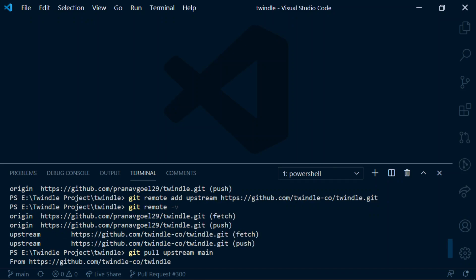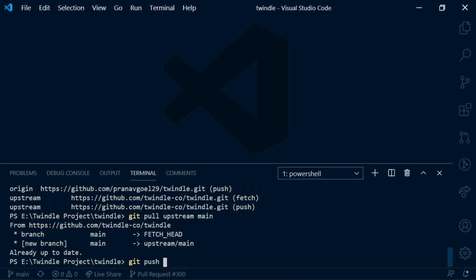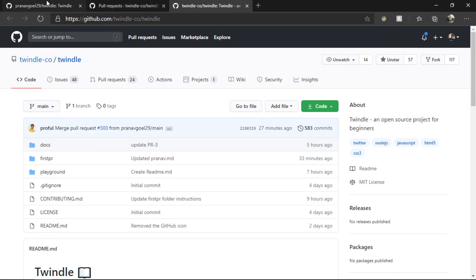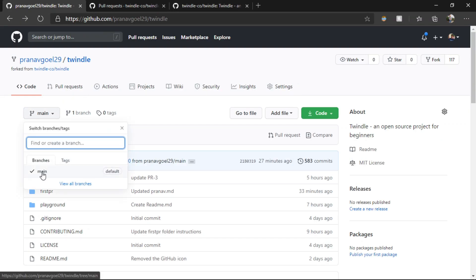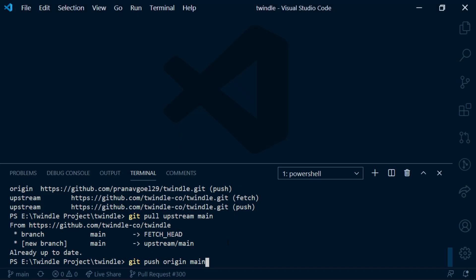If there is no message saying already updated, you can run `git push` and write your remote name which is attached to your fork repository — in most cases that is origin — and the branch name, which you can check from here. You can push the changes you have pulled from the main repository to your fork repository by running this command.